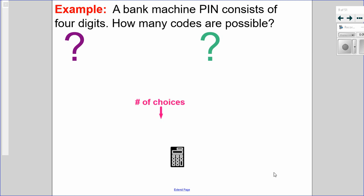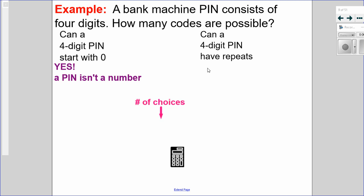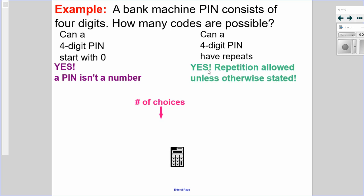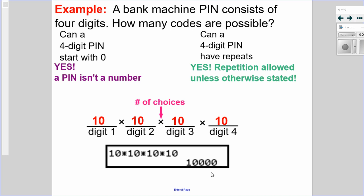Let's look at bank machine PIN numbers. How many four-digit PINs are possible? First question: can a four-digit PIN start with zero? Yes — a PIN is not a number. Second question: can it have repeats? Yes, and in fact repetition is always allowed unless otherwise stated. So I have four digits, four dashes. Each digit has 10 choices. Multiplying all those together: 10 times 10 times 10 times 10 equals 10,000 four-digit PINs possible.